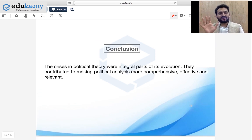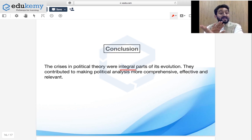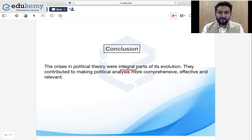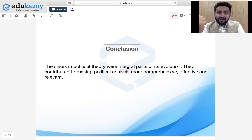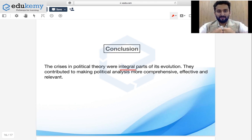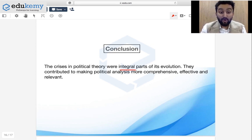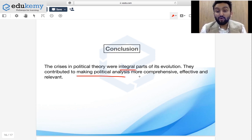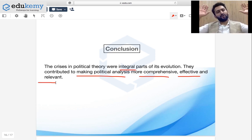For the conclusion, simply say: the crises in political theory were an integral part of its evolution. If we did not have crises we would not have merged values and actions; we used both approaches individually and found each had a fault — and that is how we evolved. They contributed to making political analysis more comprehensive, effective, and relevant. This is how you conclude.